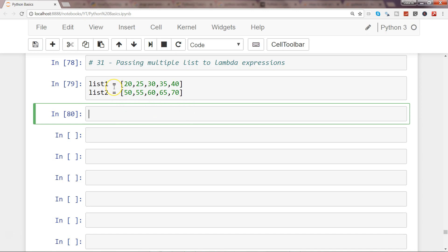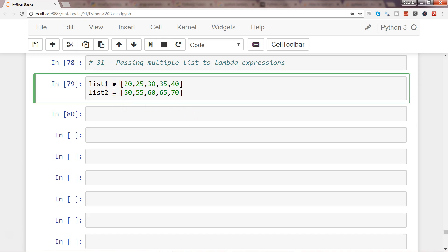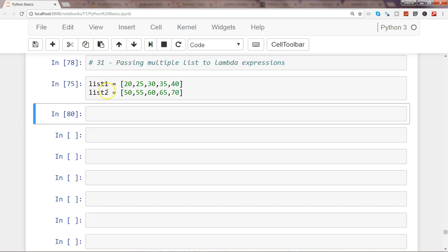So here I have two lists. Let me execute that - it is list1 with some values, list2 with some values, and what I want to do is simply add them up for this example so that you can understand how to process multiple lists within lambda expressions.